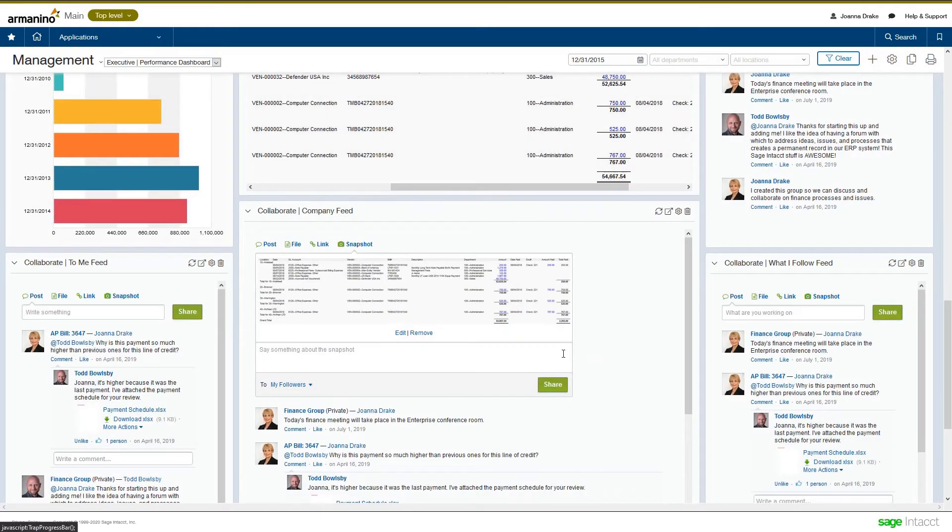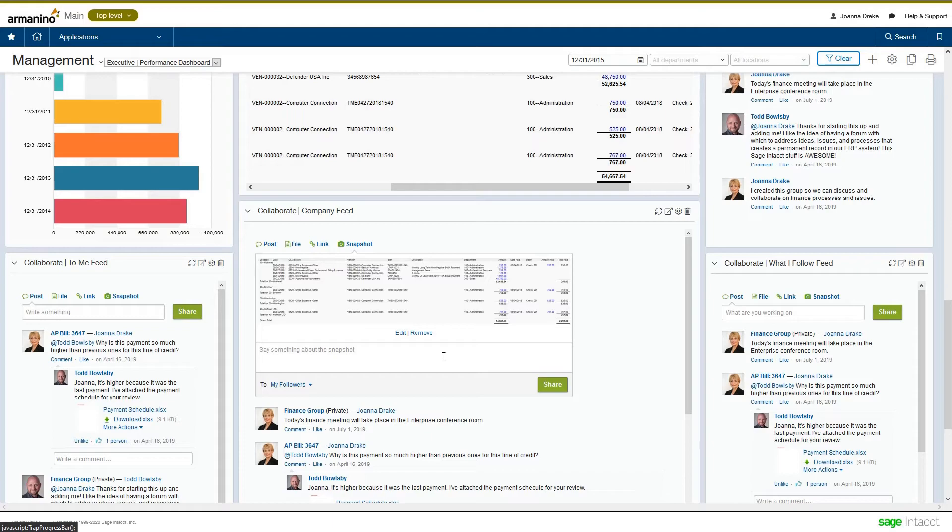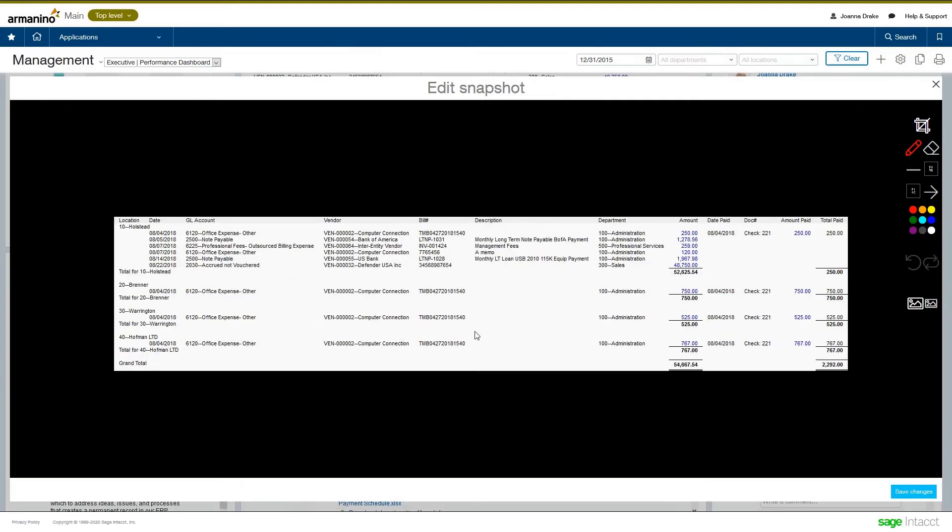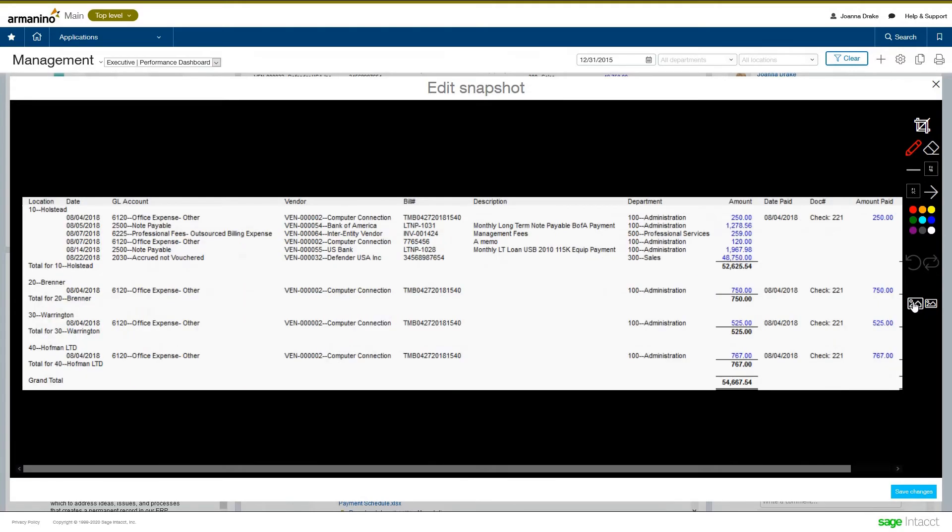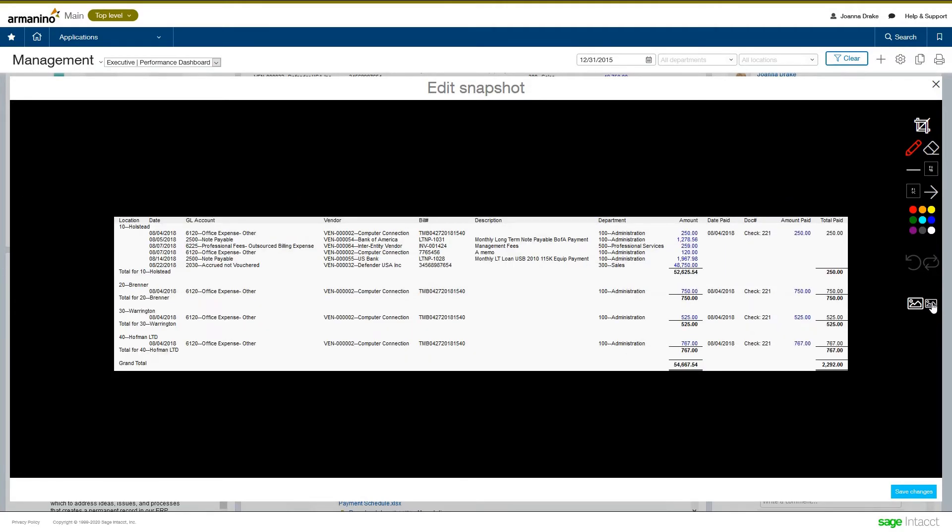Now, it's taking a snapshot of that report, placing it into my feed here, my post. Now, in addition to this, what's really nice is I can hit the edit button and I can enlarge this or make it smaller. And I can also mark it up.